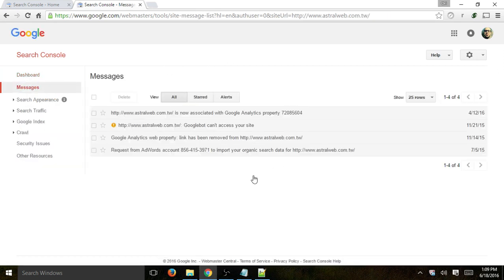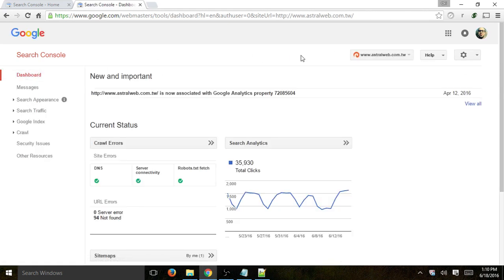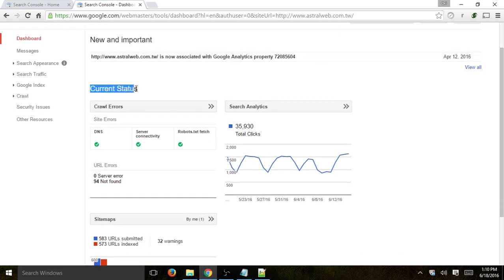If I click on Messages, I'll be able to see all my messages — I can delete them, I can view them, etc. Going back to the dashboard, we'll be able to see some initial information: current status, information about your crawl errors. We don't have any DNS issues, no server connectivity issues, and the robots.txt is fine.